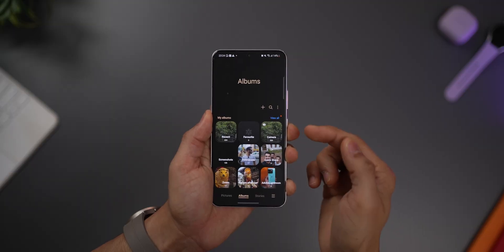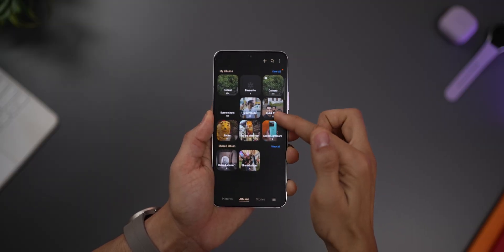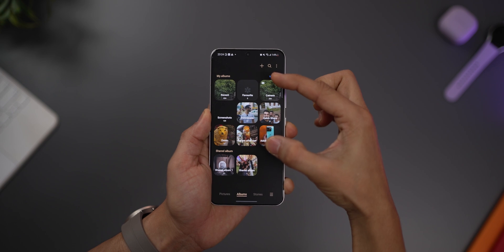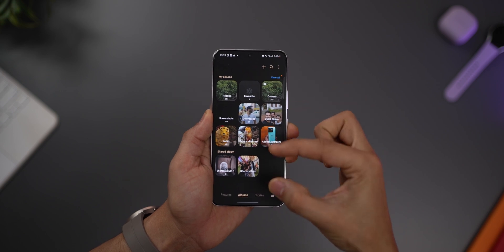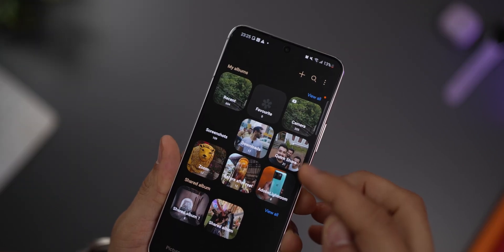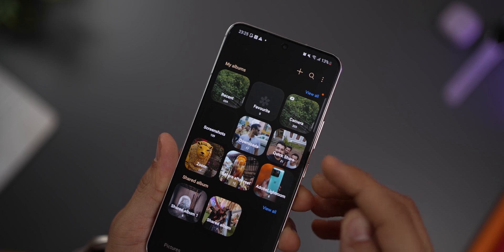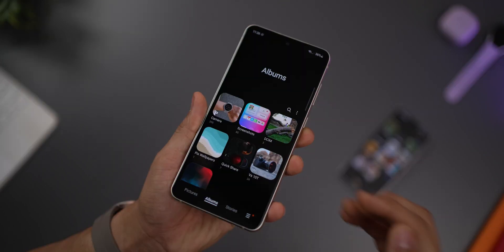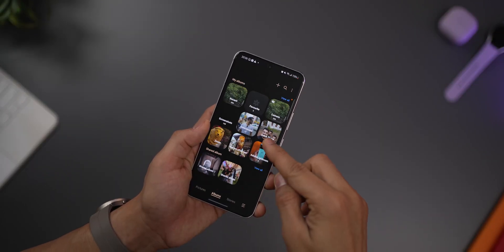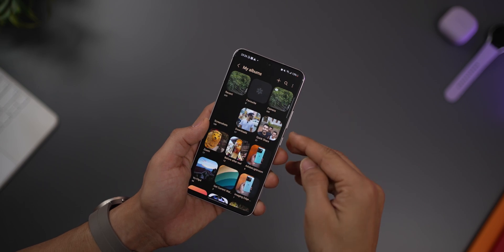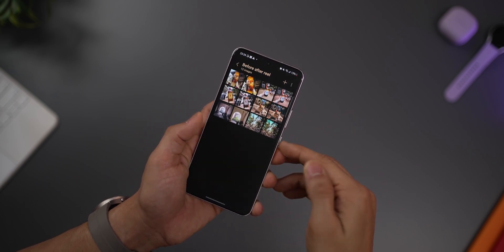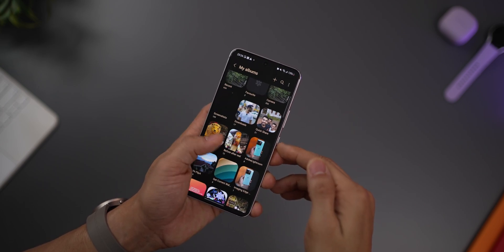Another change to the gallery is the albums tab — it's now split into your albums and shared albums. The album name is pushed into the cover photo of that album, whereas before it was outside. It does take two steps down to get to your album if it's not in the first nine.